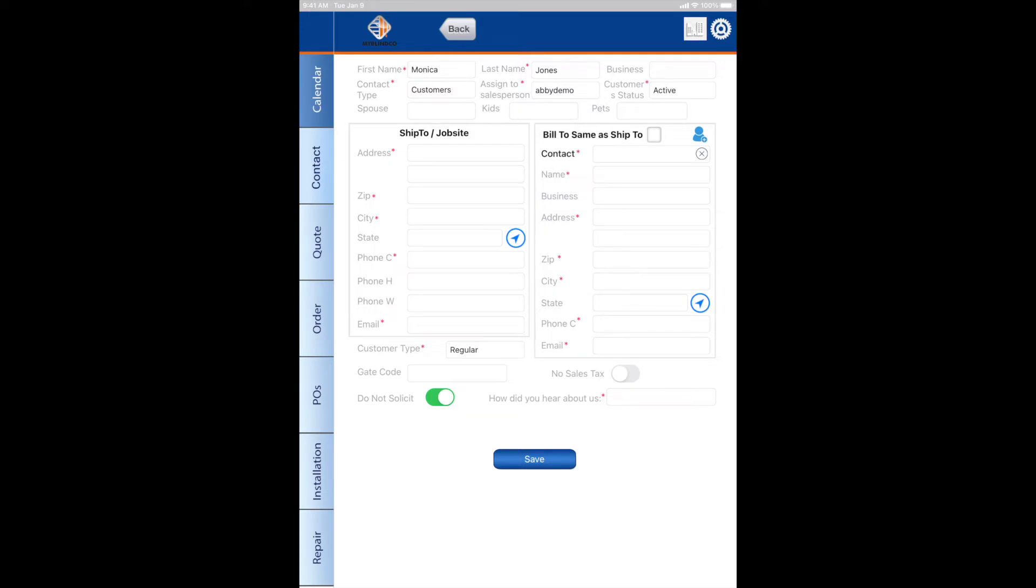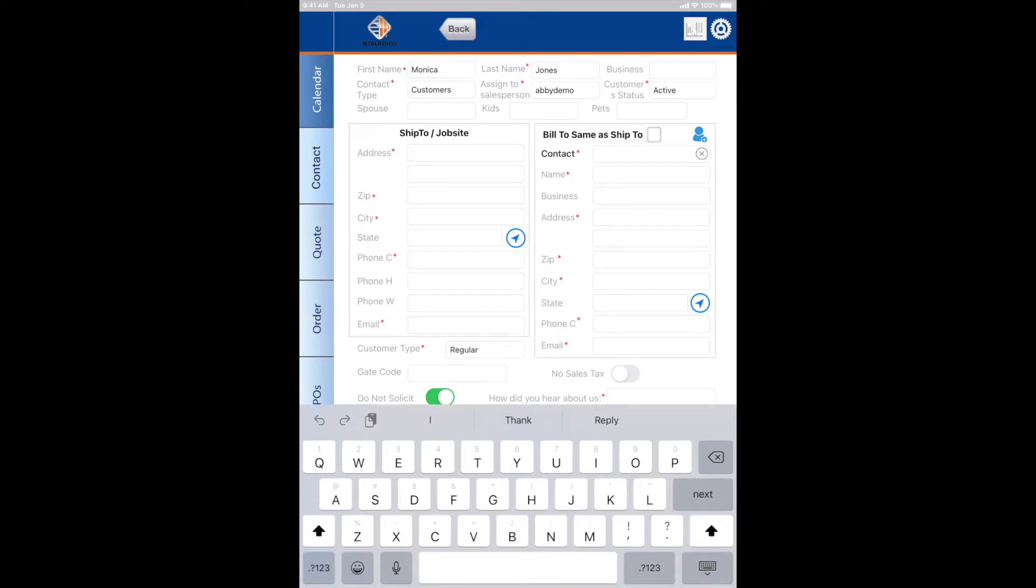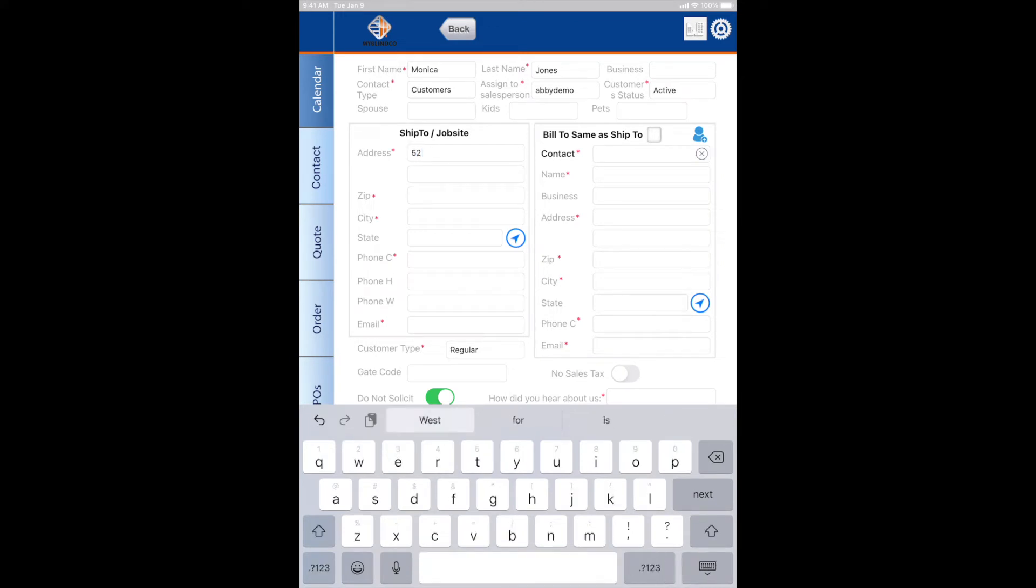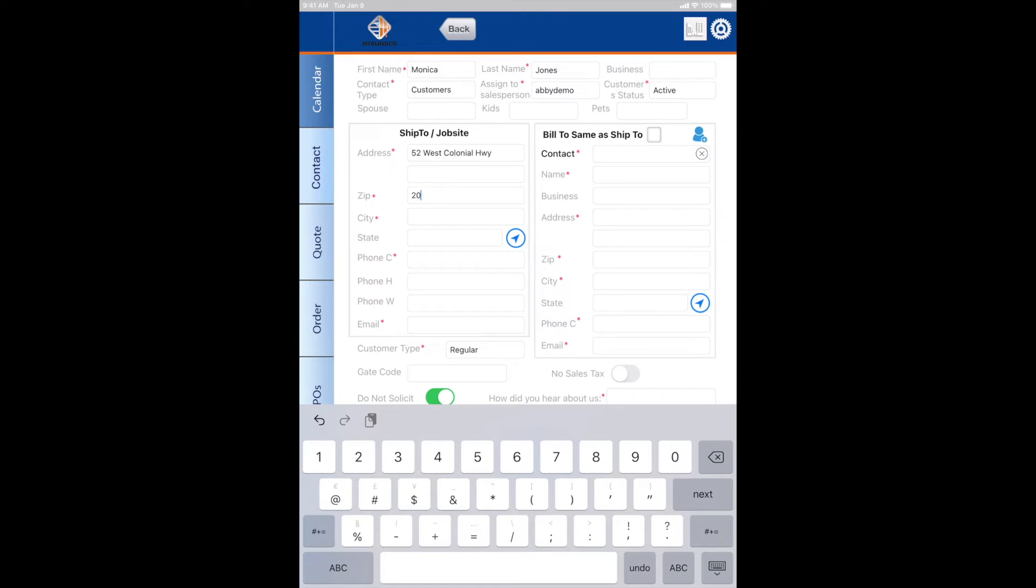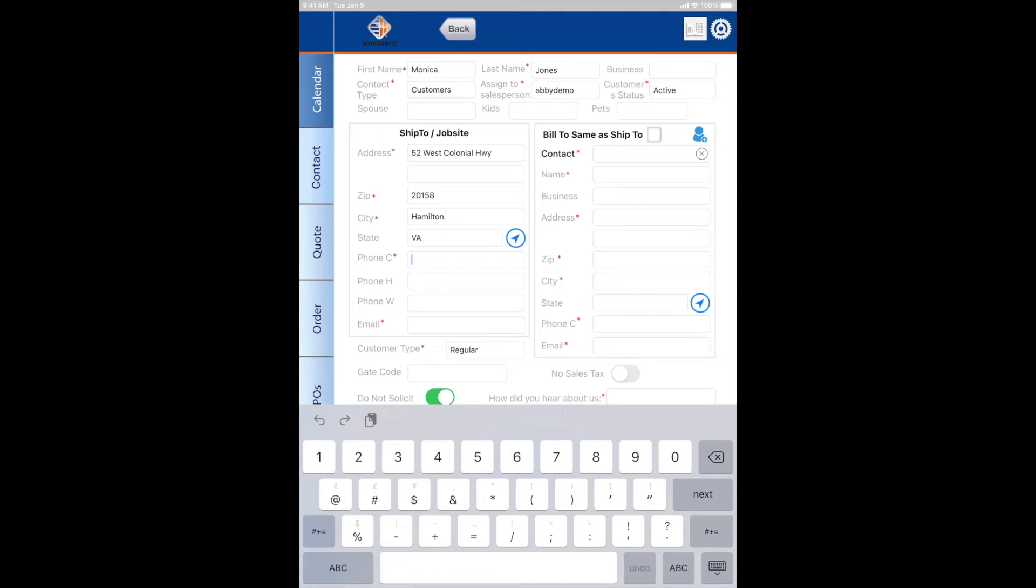I'm going to enter my address, and when I put in the zip code, it will auto-populate the city and state. Put in a good phone number for your customer and a good email address.